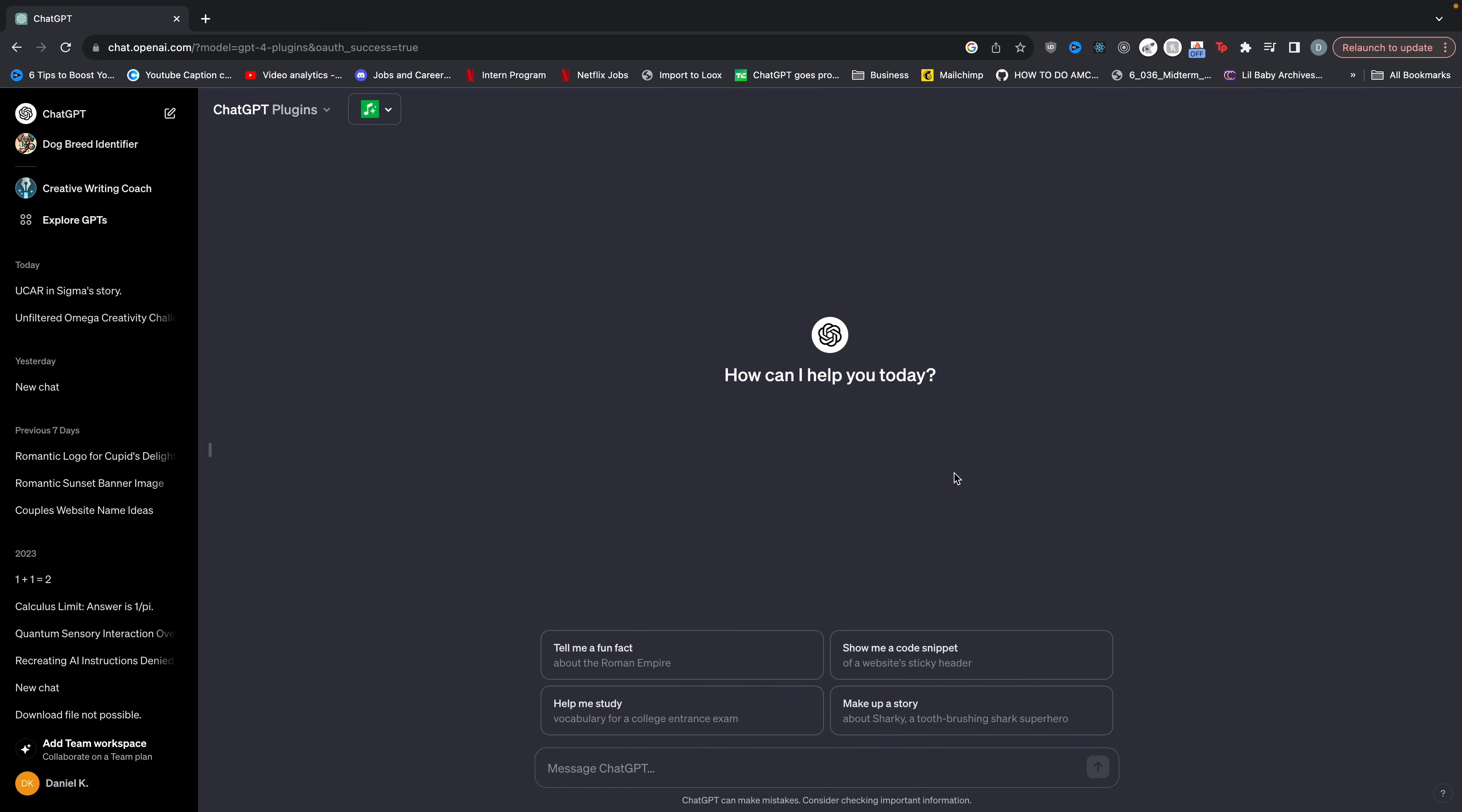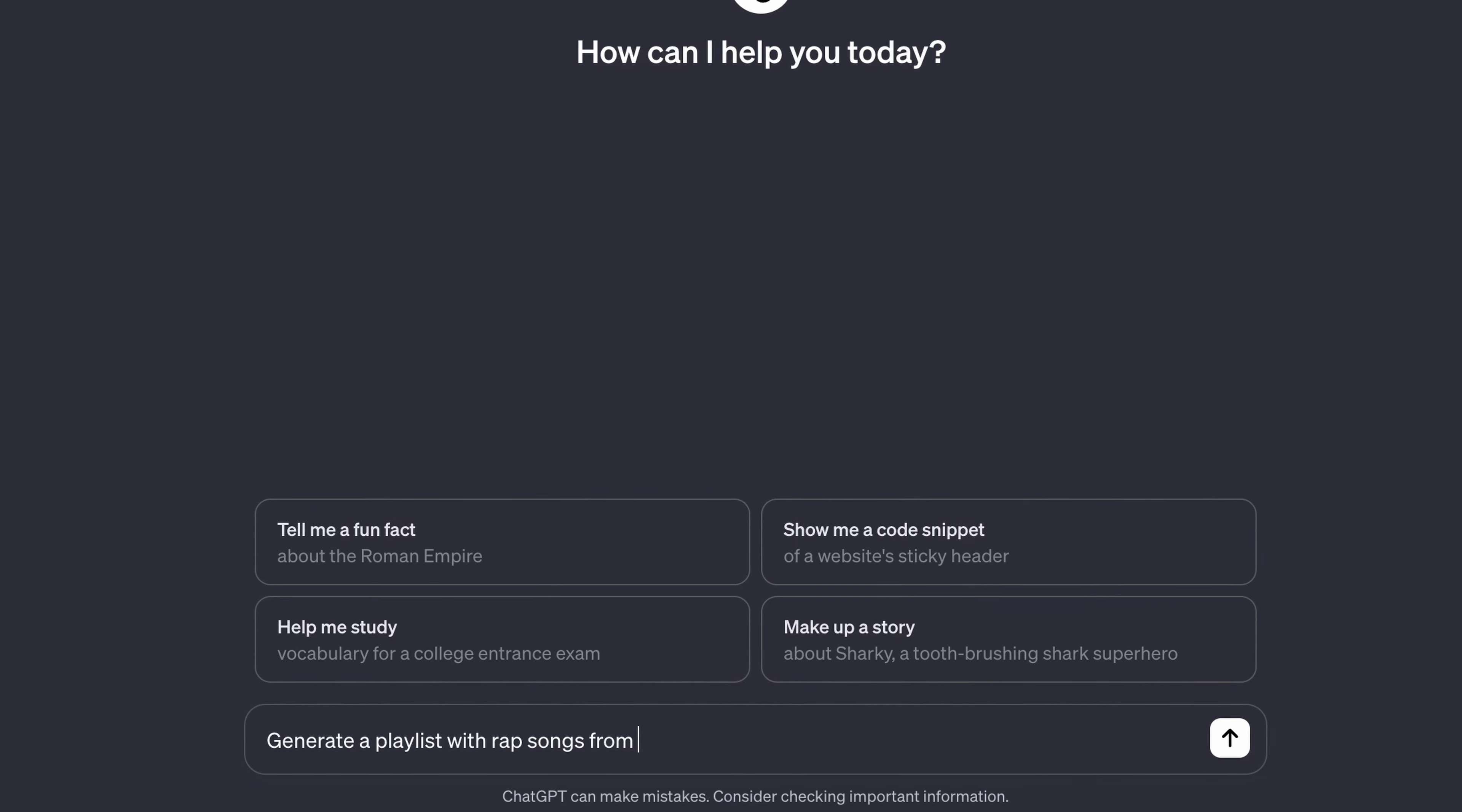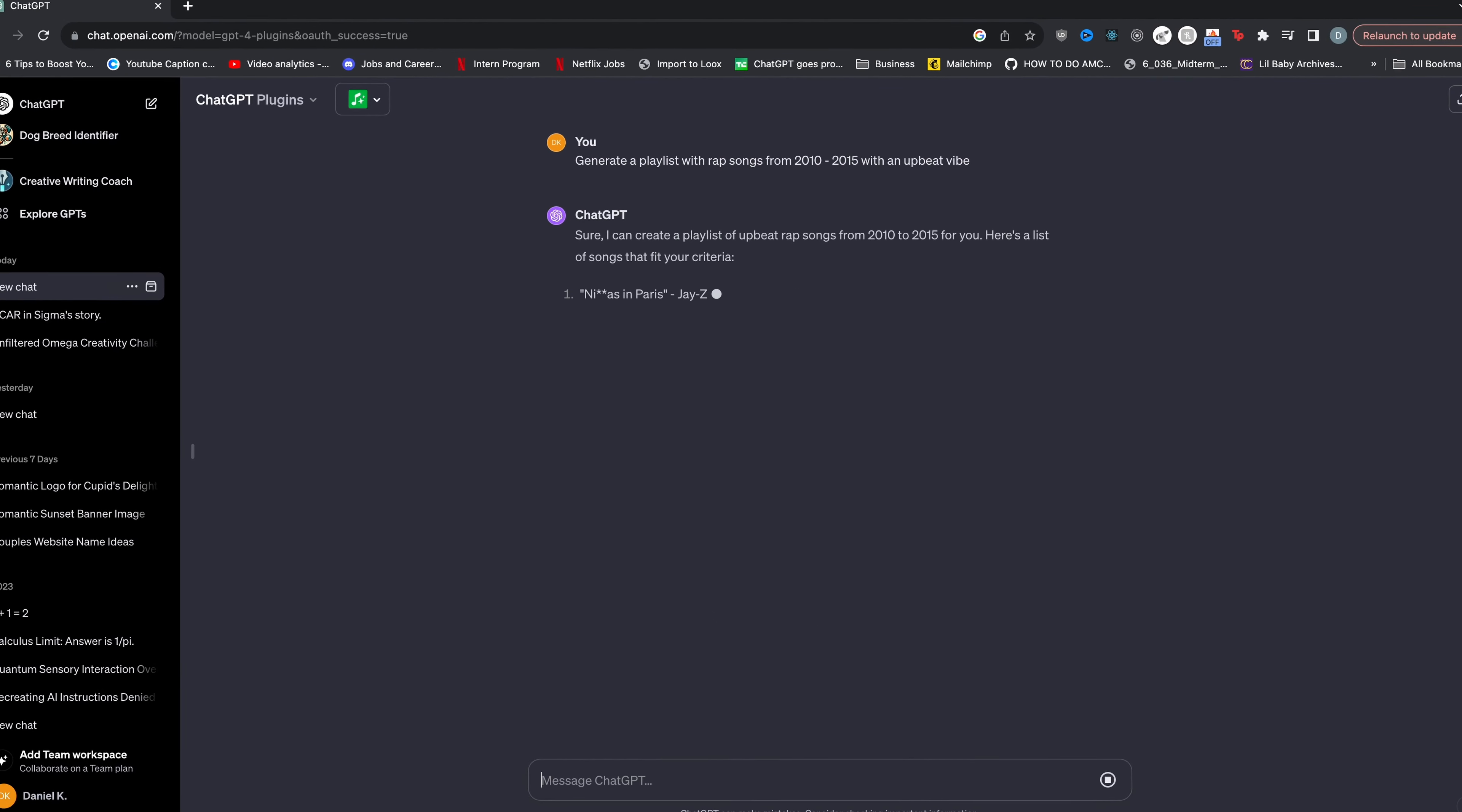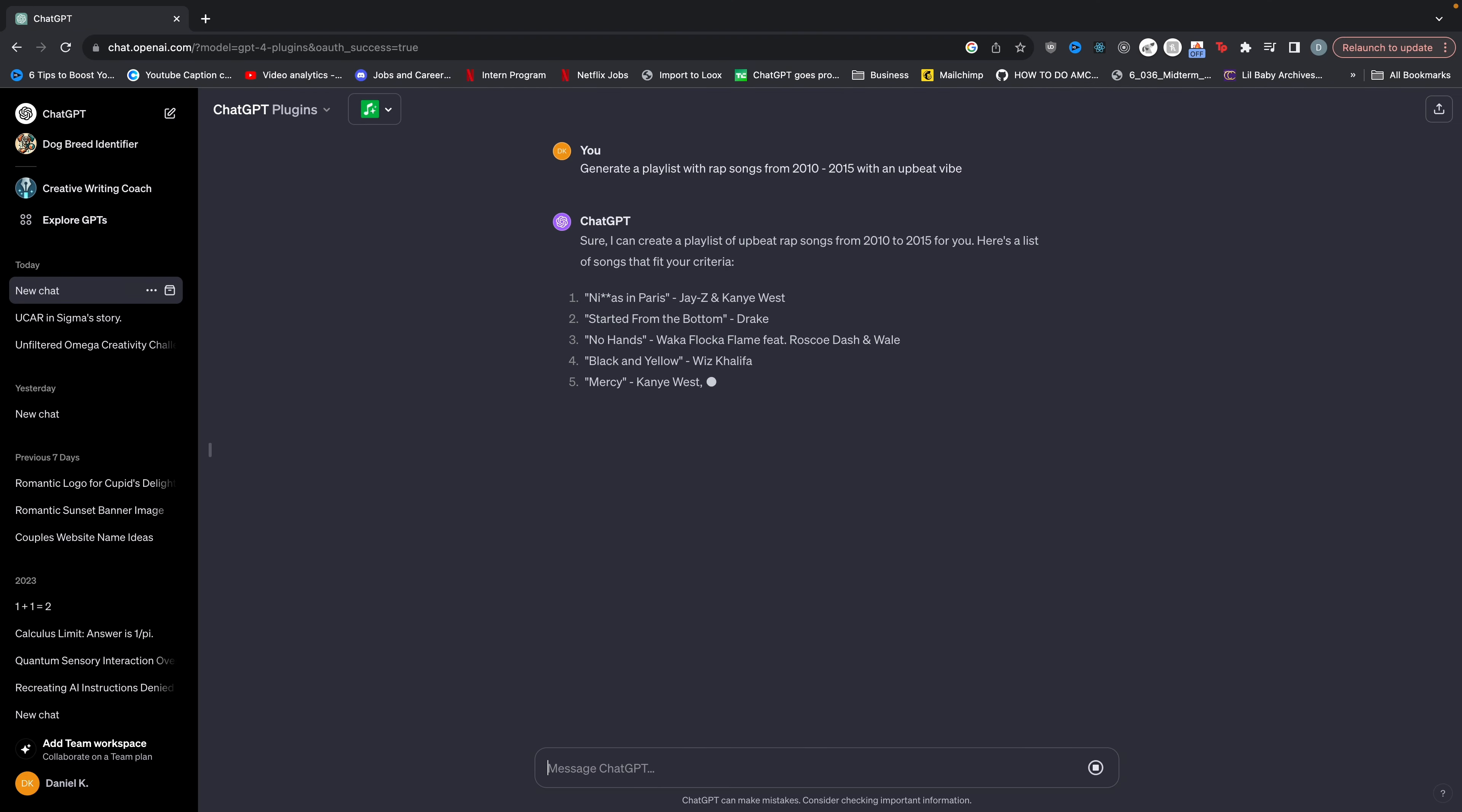I'll give you an example. So let's type something like generate a playlist with rap songs from 2010 to 2015 with an upbeat vibe. Now when I type that in you'll see that ChatGPT says sure I can create a playlist of that. Here's a list of songs that fit your criteria.